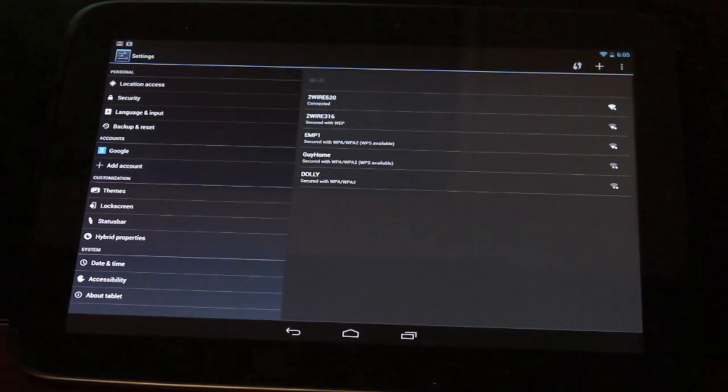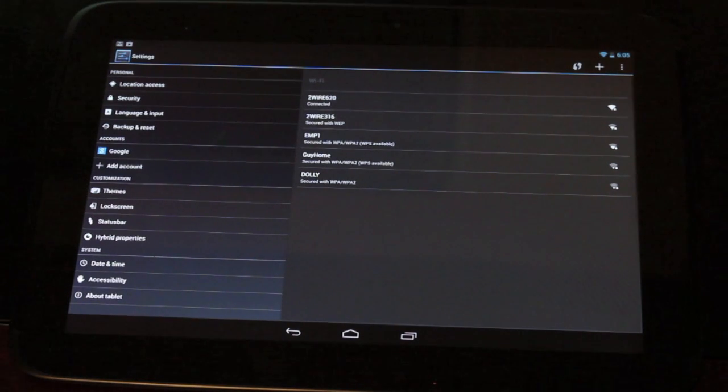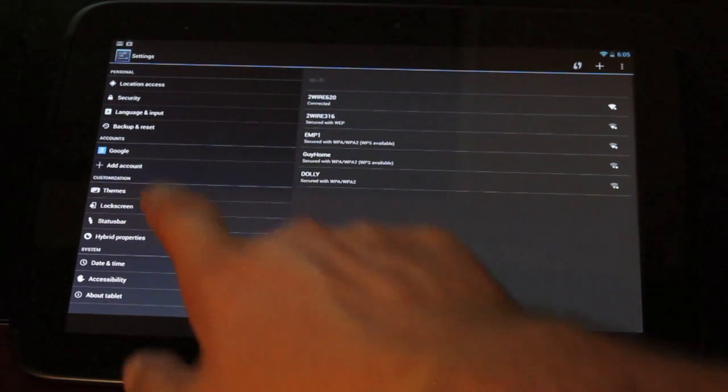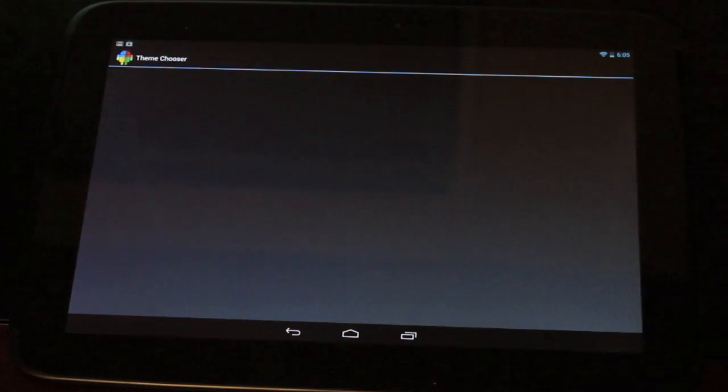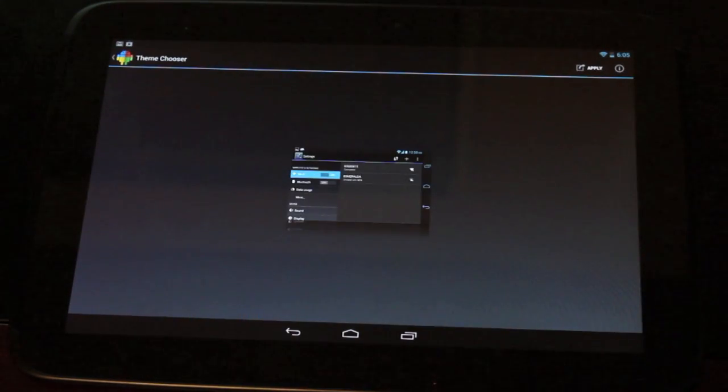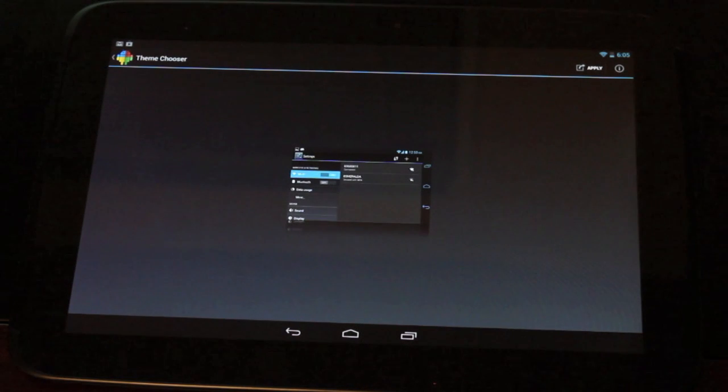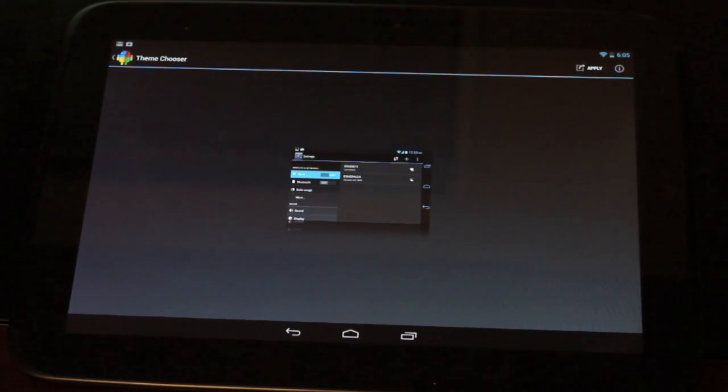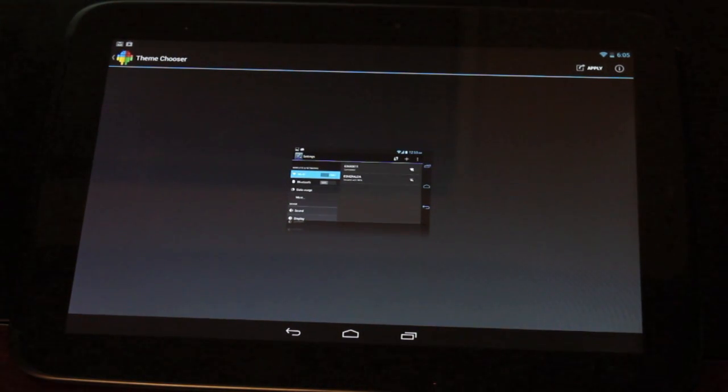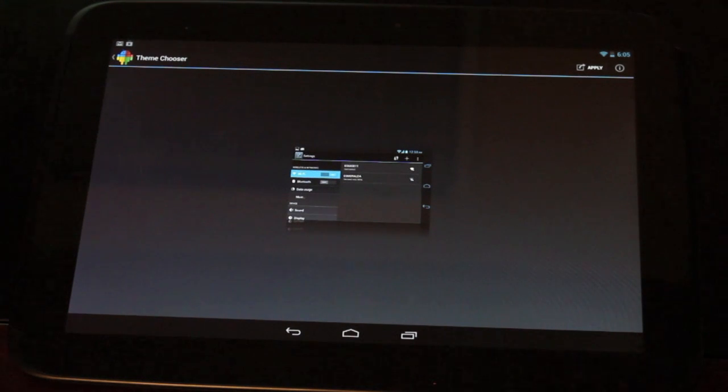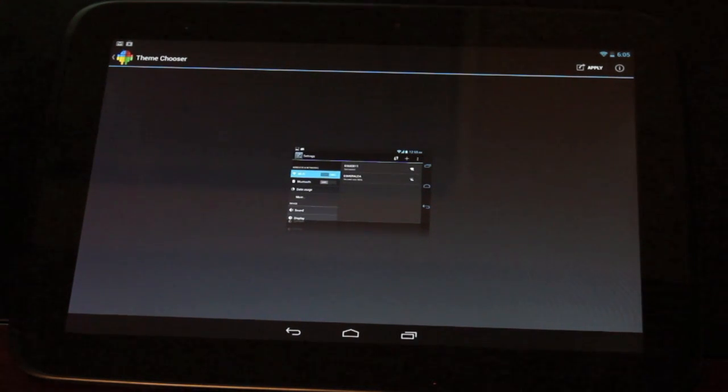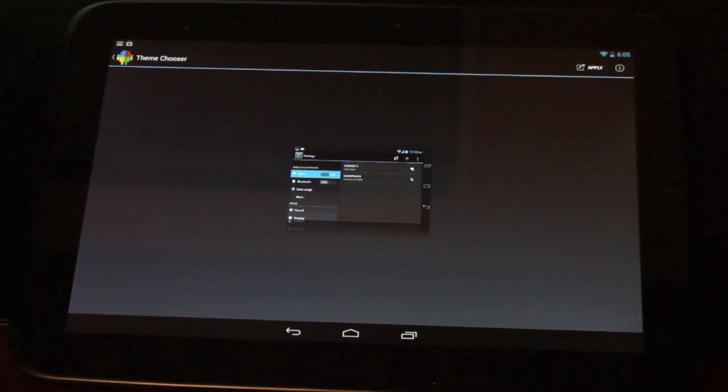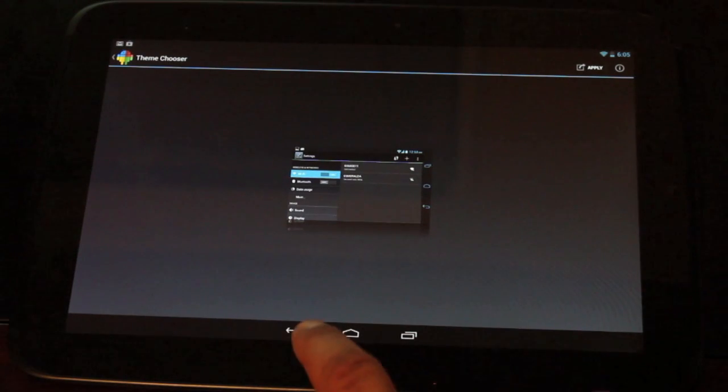We'll find the customizations under the account settings. We have themes here. Now these are themes that go along with the theme chooser. You can download these from the Play Store. Anything that will work with CyanogenMod 10 or AOKP will work with the theme chooser.